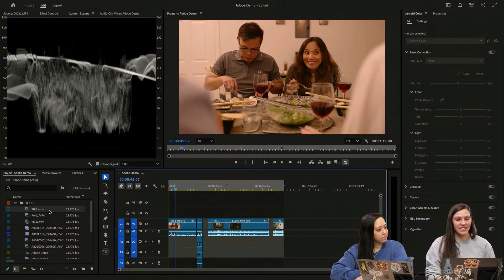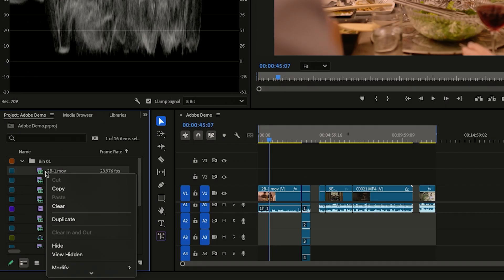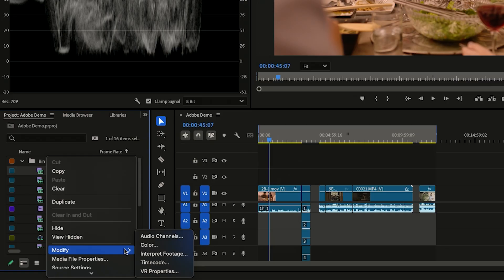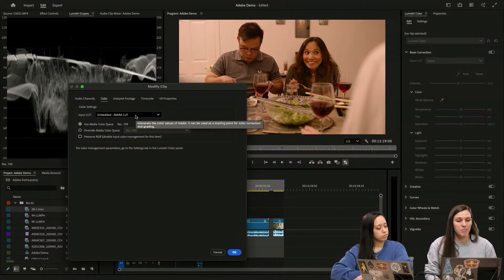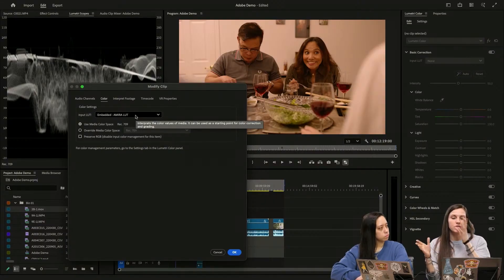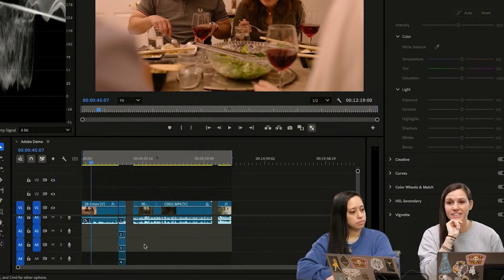So we're going to pick a clip that I know already has it. We're going to right-click on our clip and scroll down to modify color. We're going to use the media color space. This is in rec 709 already, but the important part is that there's an embedded LUT here, which means this is not something that you're going to apply in the color grid later. It is immediately already baked in there for you.